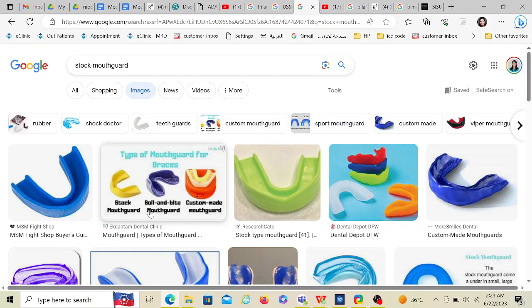The boil and bite mouth guard is available on Amazon and similar stores. You put it in hot water, take it in your mouth, and bite on it. After about 60 seconds it becomes hard with impressions of your teeth, making it more retentive and slightly better than the stock mouth guard.